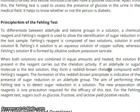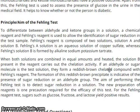The aim of performing the Failing Test is to detect sugar reductions in a solution. Fresh preparation of reagents is one precaution required for the efficacy of this test. For the Failing reagent test, sugars such as glucose, fructose, and lactose give positive results.